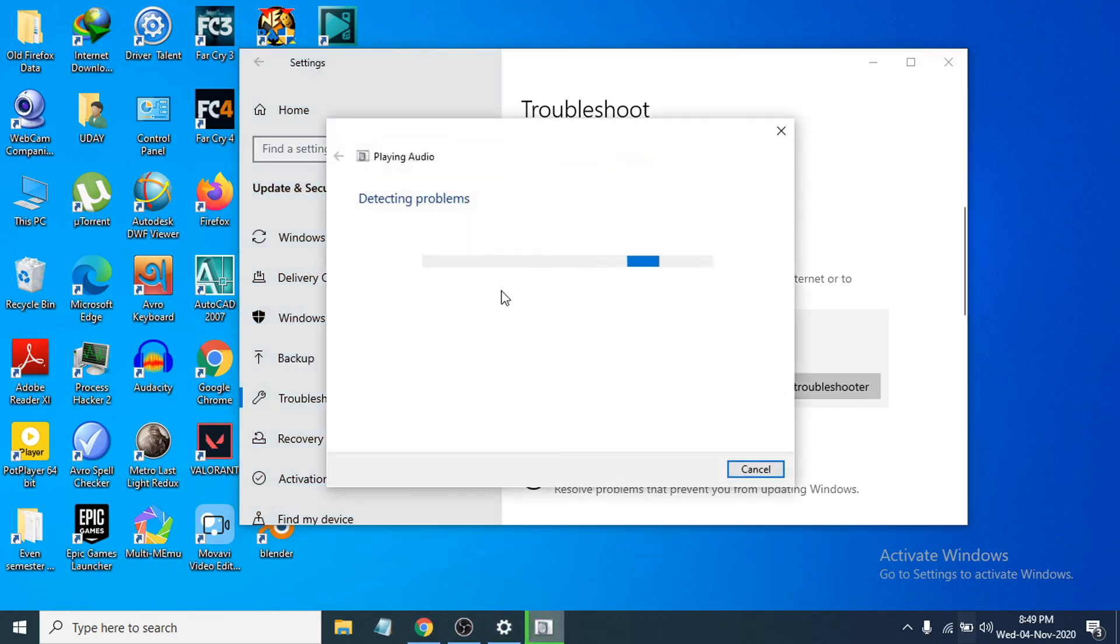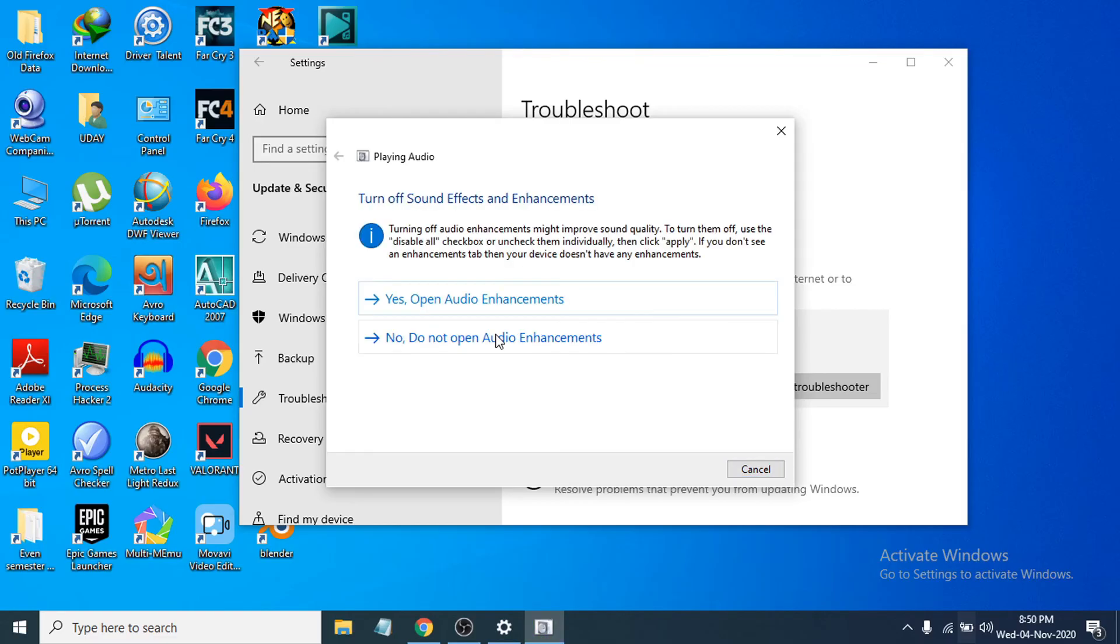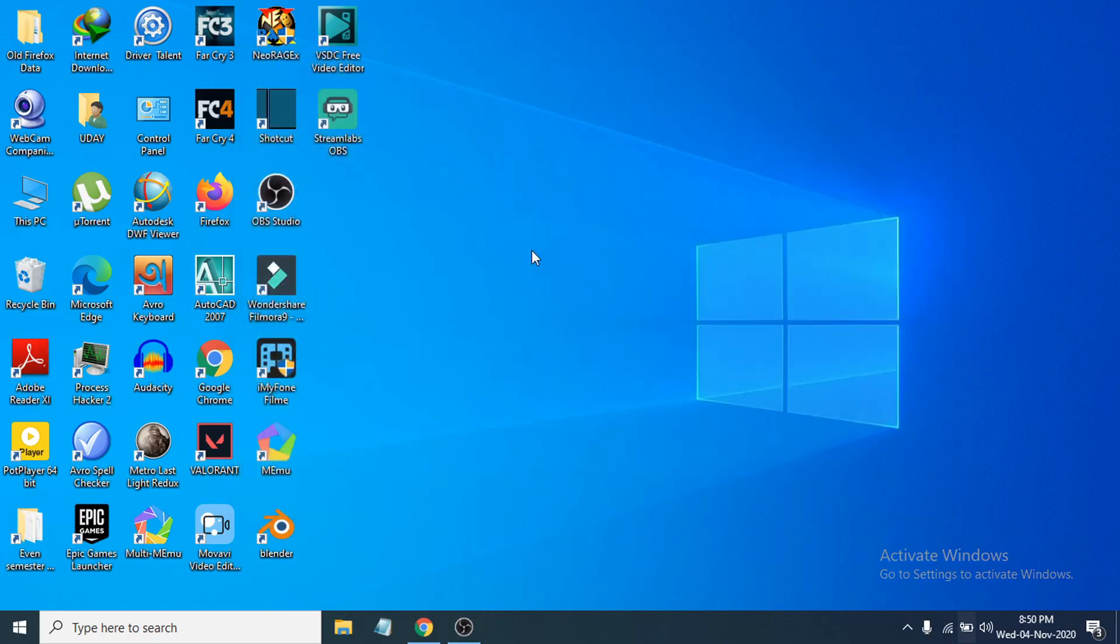It will detect the problem for you and fix the audio problem, so just wait for it to detect the problem for your Windows speakers. After that it will tell you what to do. I have no problems here, so it will fix your problem for your speakers. Close it and hopefully that will resolve your problem.